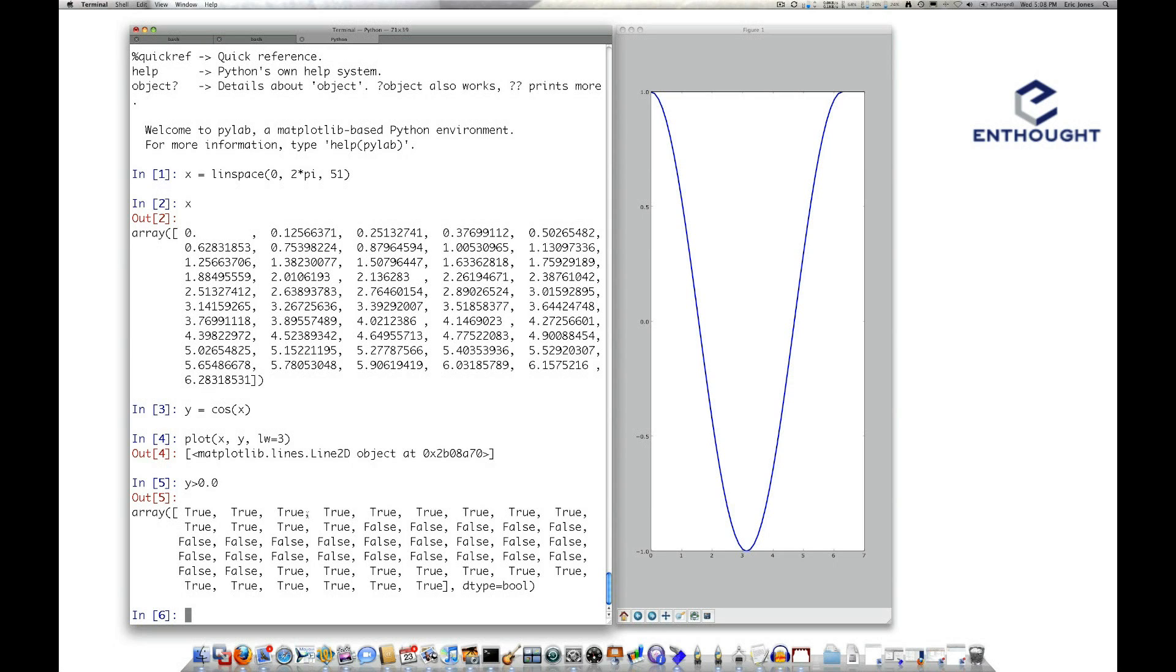And you'll notice it's true at the beginning for these values, false in the middle down here, and true when we get to the top of the array.